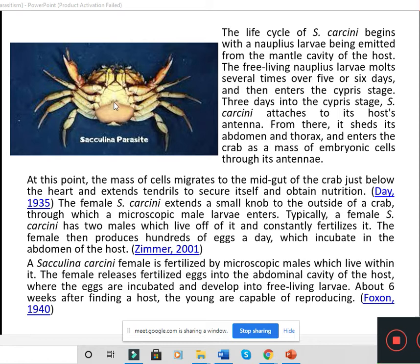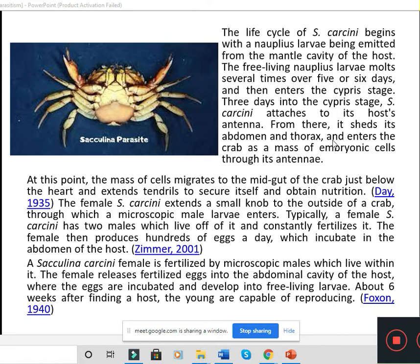Sacculina is a crustacean that parasitizes crabs. One stage of Sacculina is an endoparasite — a stage of its life cycle can be seen inside the body of the crab — whereas the adult stage can be seen outside the body of the crab as a fleshy mass. You cannot consider it exclusively endoparasitic or exclusively ectoparasitic; that is why we consider it both endoparasitic and ectoparasitic.